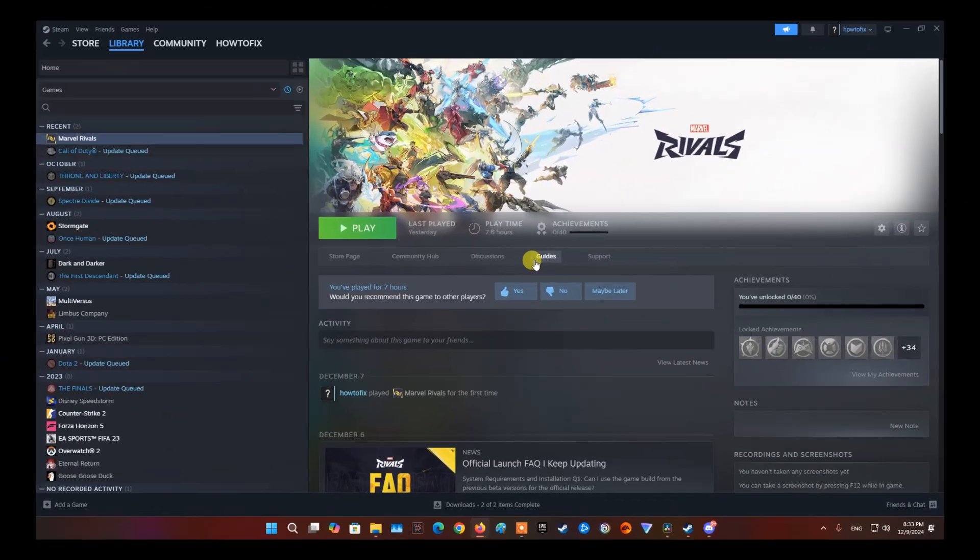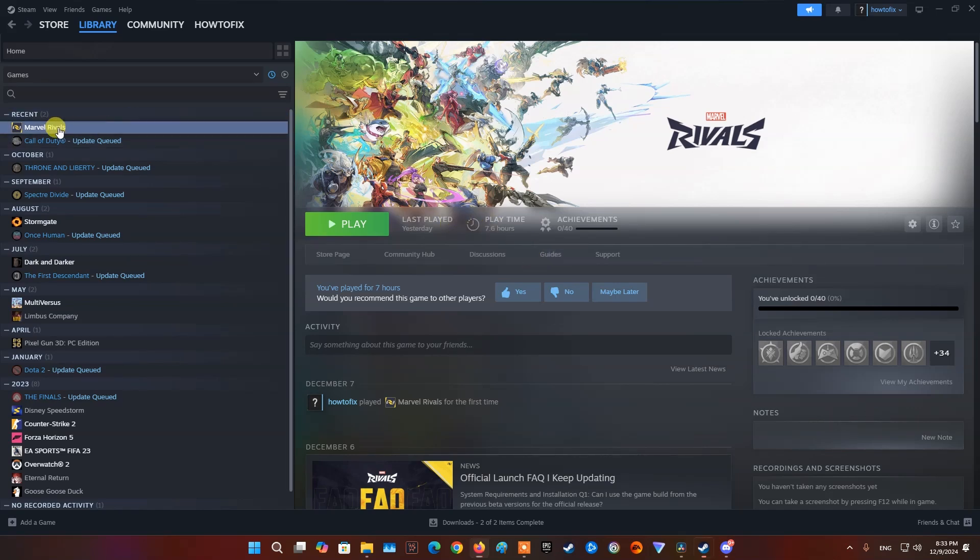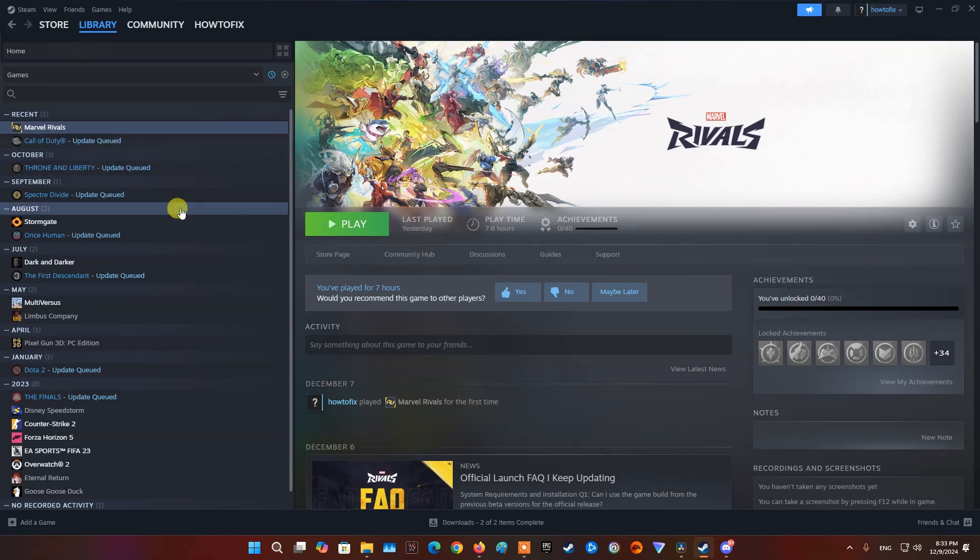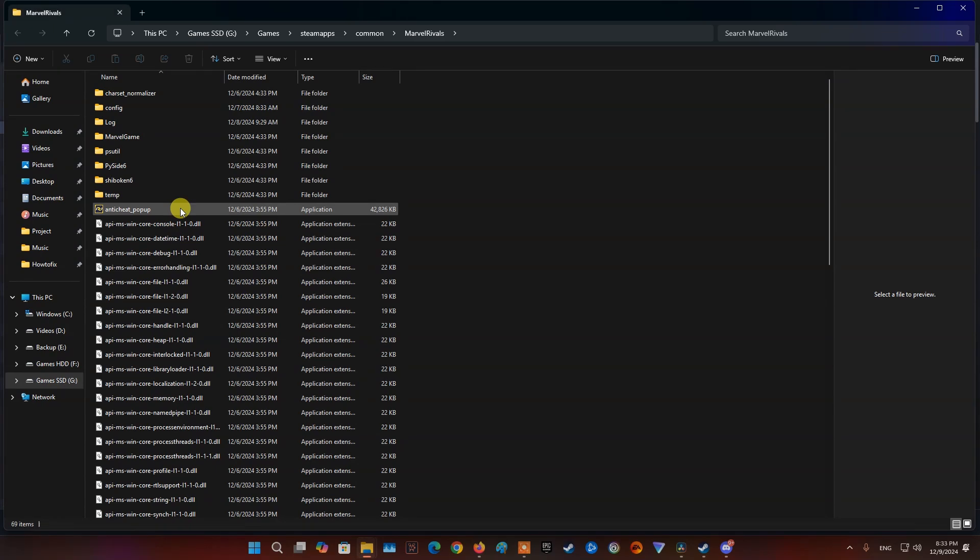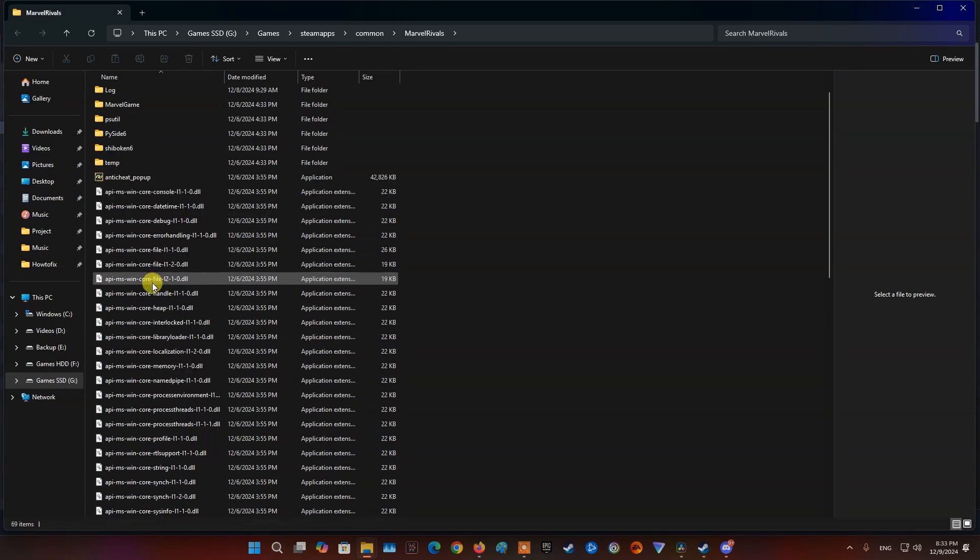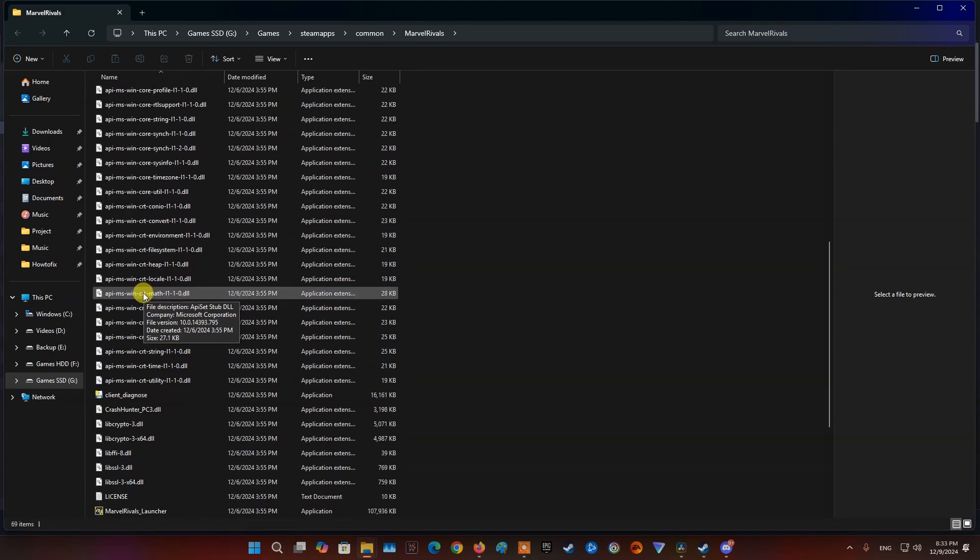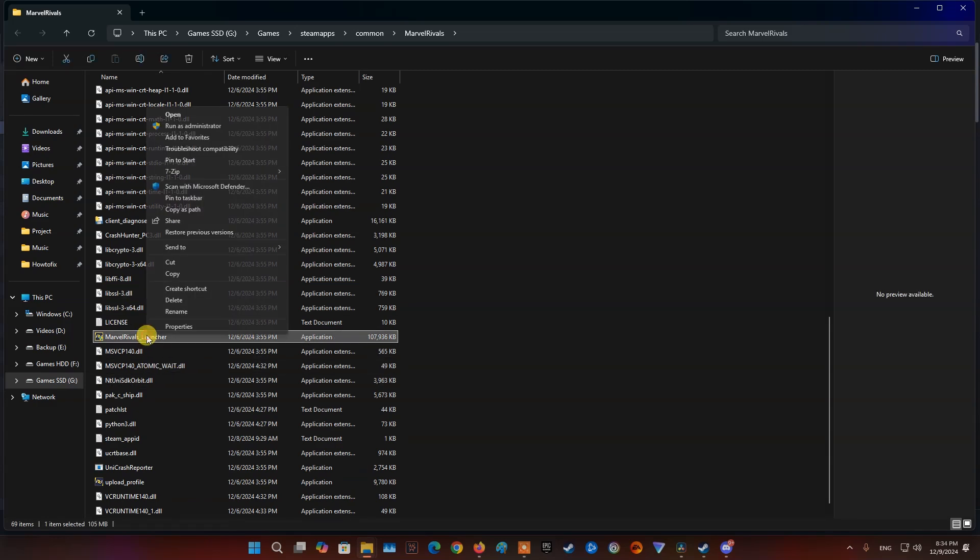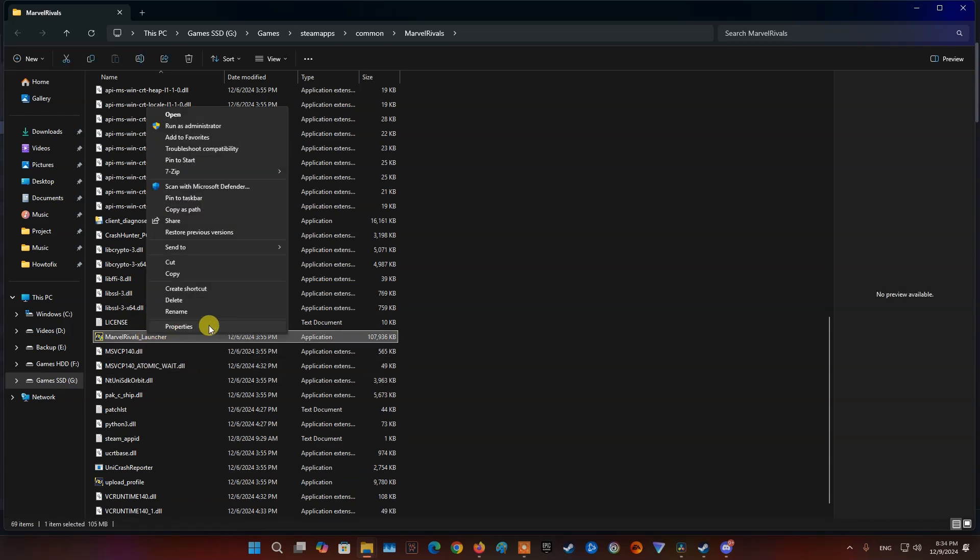Method 6, Run Marvel Rivals with admin permission. Open Steam, then navigate to Library. Next, right-click on Marvel Rivals and choose Manage. Select Browse Local Files. After that, right-click on the Marvel Rivals launcher file provided and from the drop-down menu, choose the Properties option.